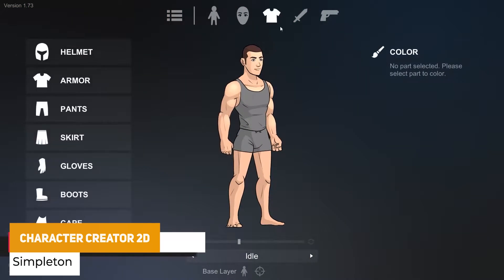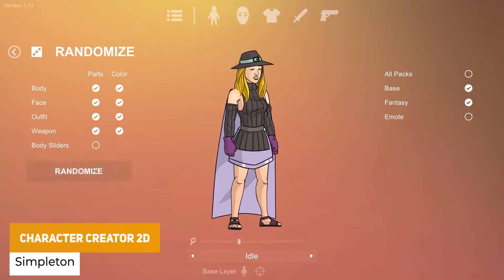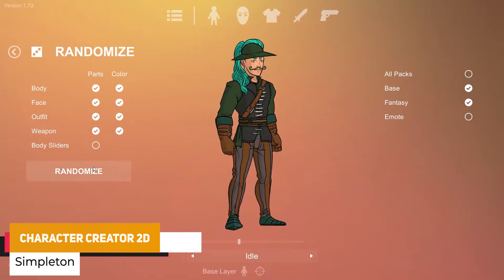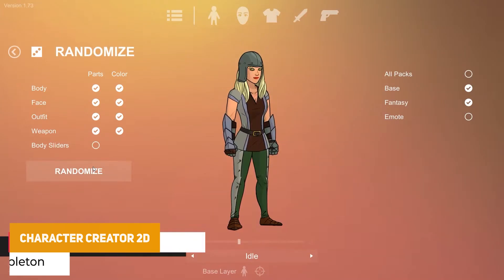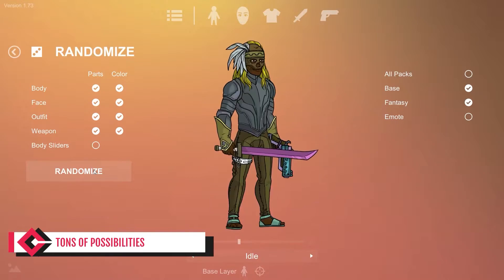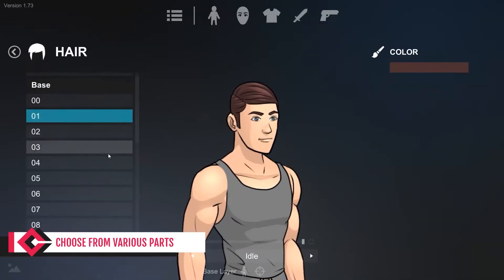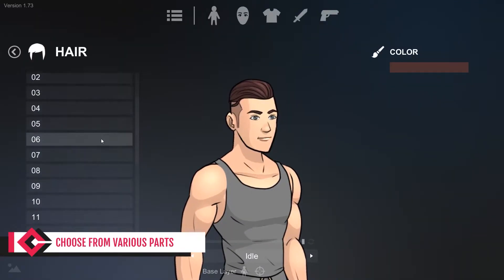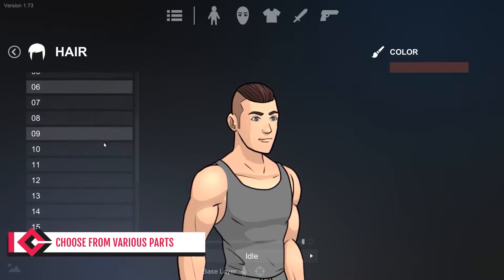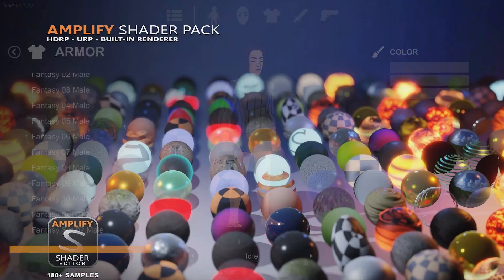The next one is the Character Controller Creator 2D, which is perfect if you need to customize your own humanoid characters. It's got colorable equipment, adjustable body sliders, and you can save as a prefab, bake as a prefab, or even export as a PNG.